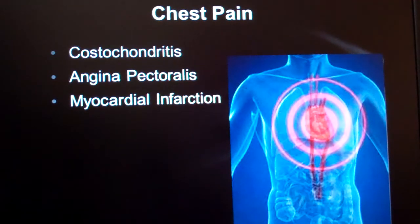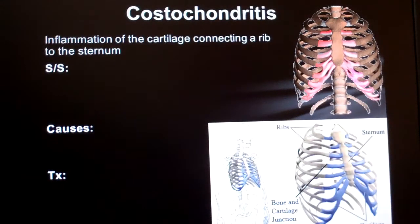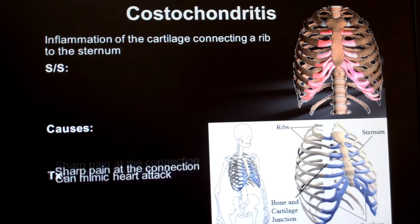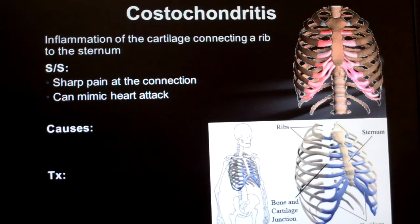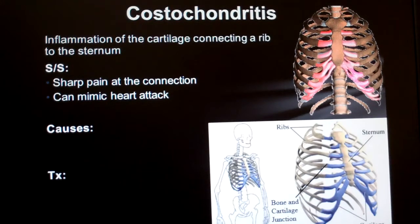Costochondritis, angina pectoralis, and myocardial infarctions are three common causes of chest pain that often get confused with one another. Costochondritis is a sharp pain in the chest that may seem just like a heart attack. Its name ends in -itis, indicating inflammation. The costal part tells us it involves the ribs, and the chondral part refers to cartilage — so costochondritis is an inflammation of the cartilage of the ribs.